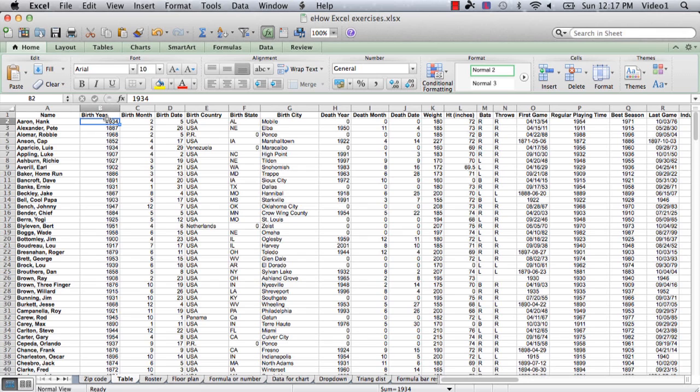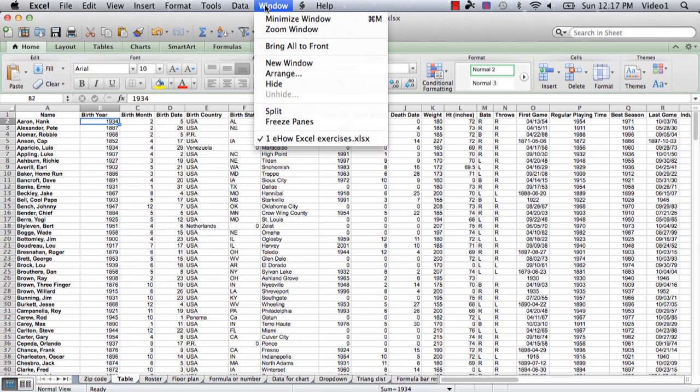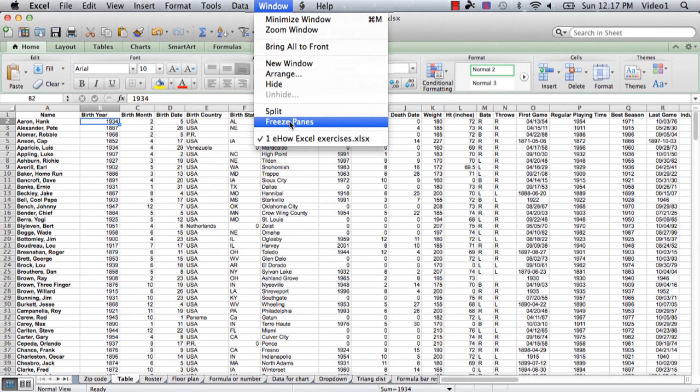So you click on the cell right there, and this one is cell B2, and you go to Window and then you go to Freeze Panes.